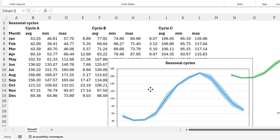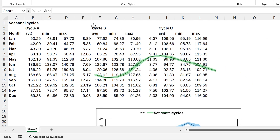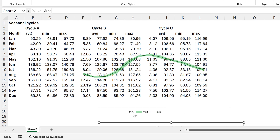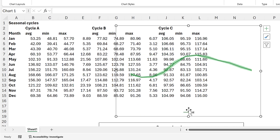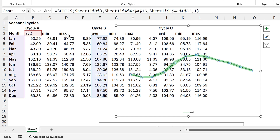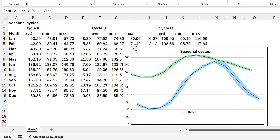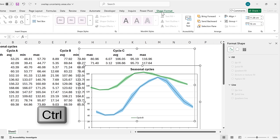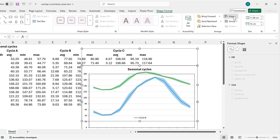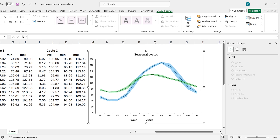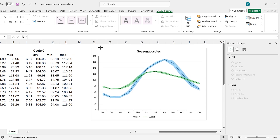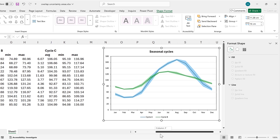I'll do the same thing for the other chart, dragging the legend across, then deleting the minimum and maximum and changing the line name to 'Cycle B,' leaving Cycle B in the middle of the legend. Then if I select both charts and go to Shape Format, Align Center, and Align Middle, the legend looks much more normal. Now I'm going to do this a third time to include Cycle C as well.